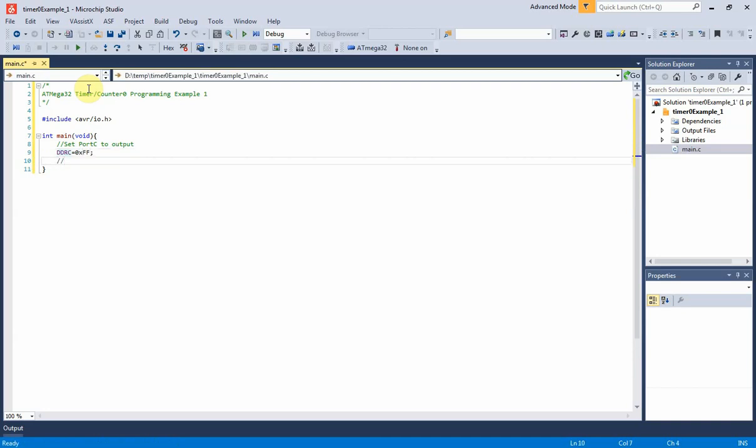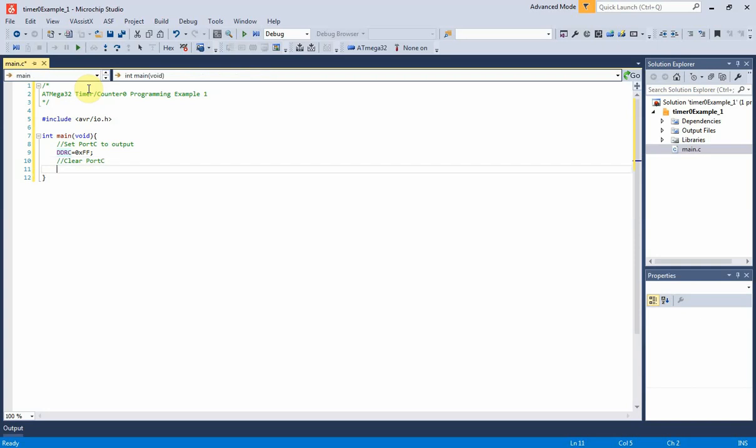Optionally, I clear port C output data by assigning port C equal to 0x00. It's not necessary.